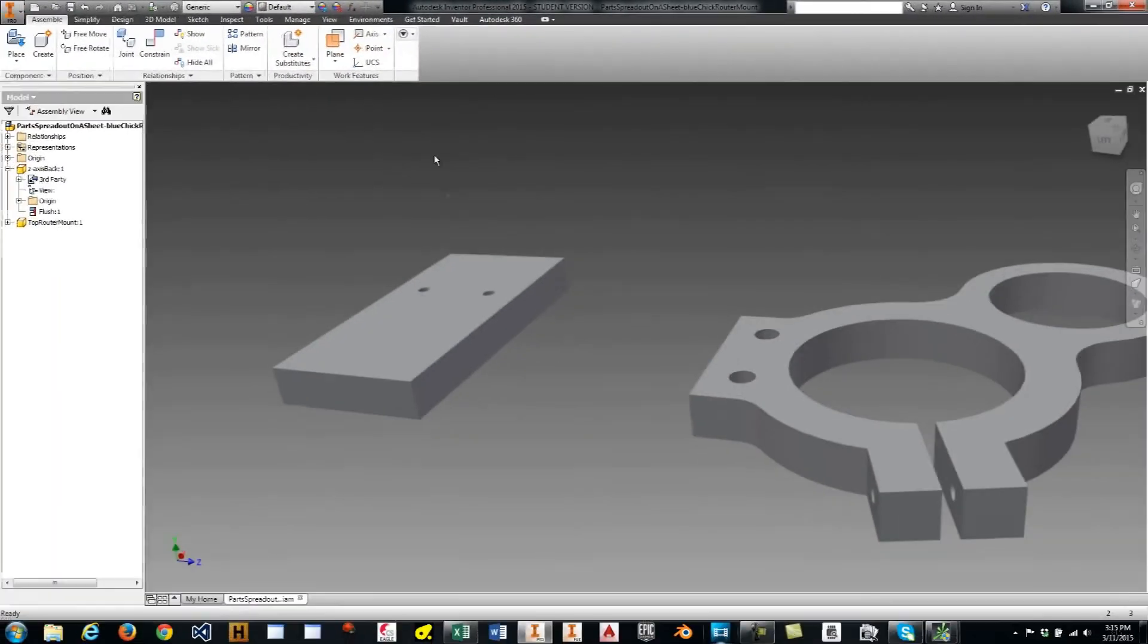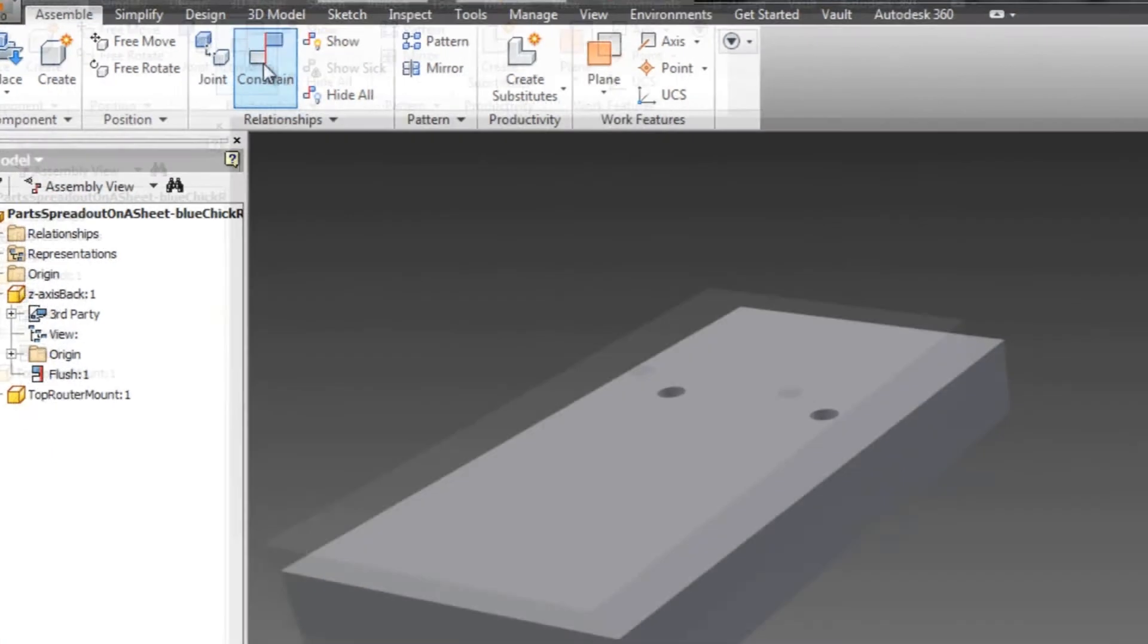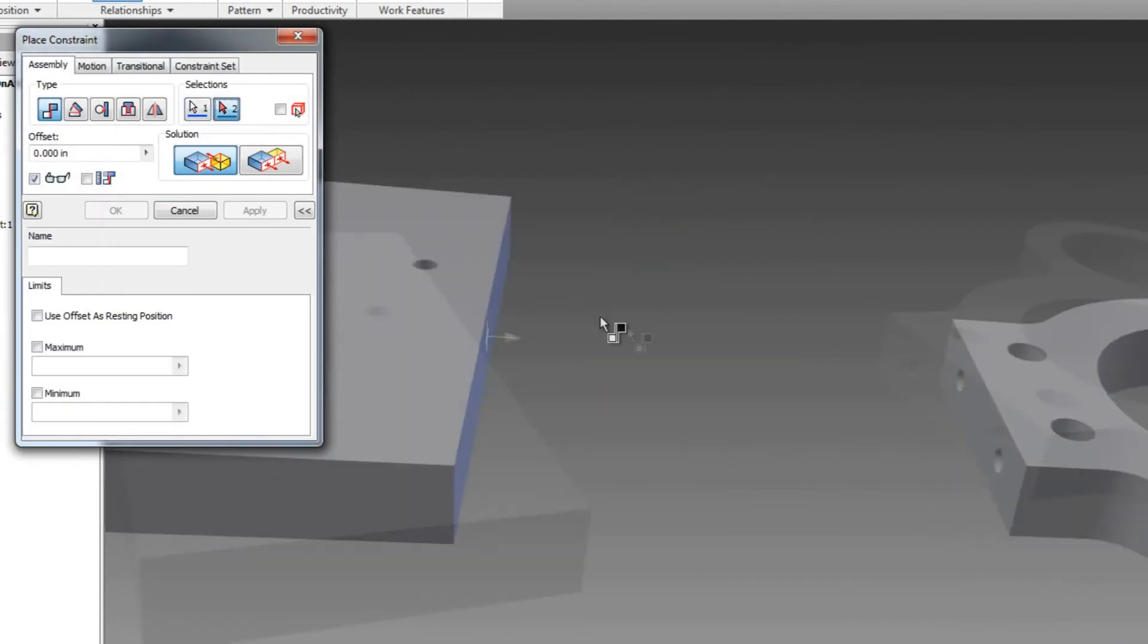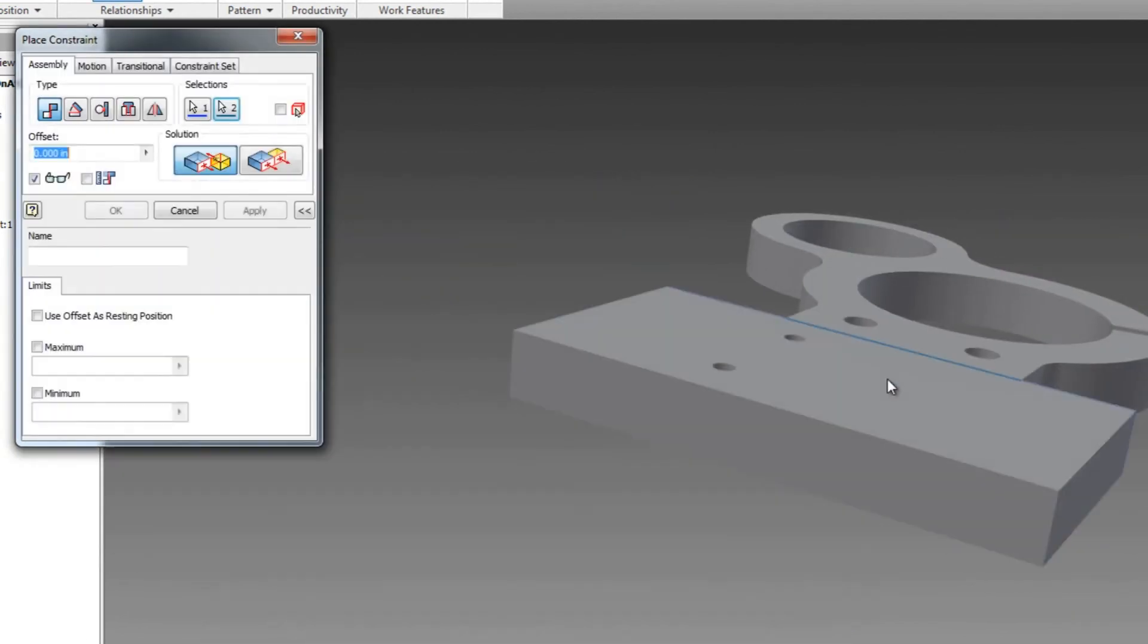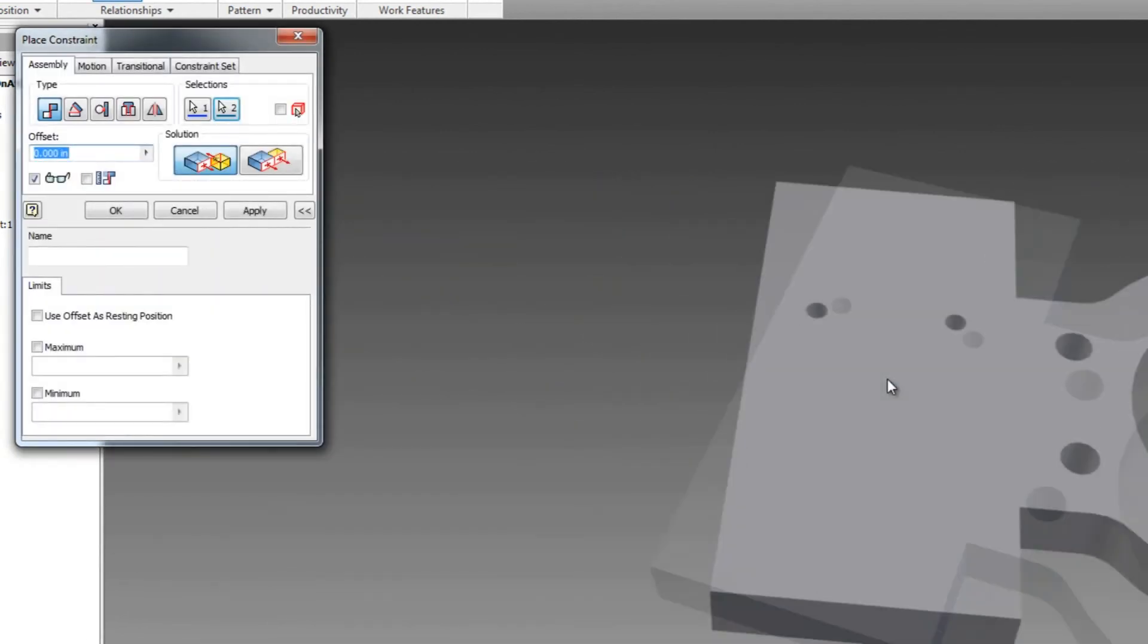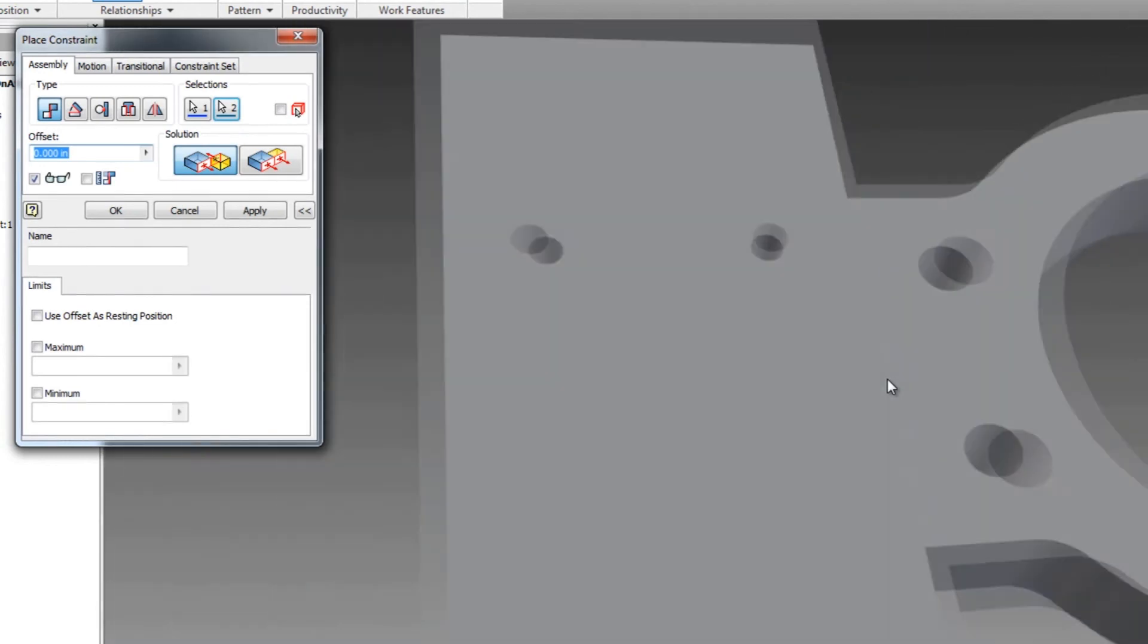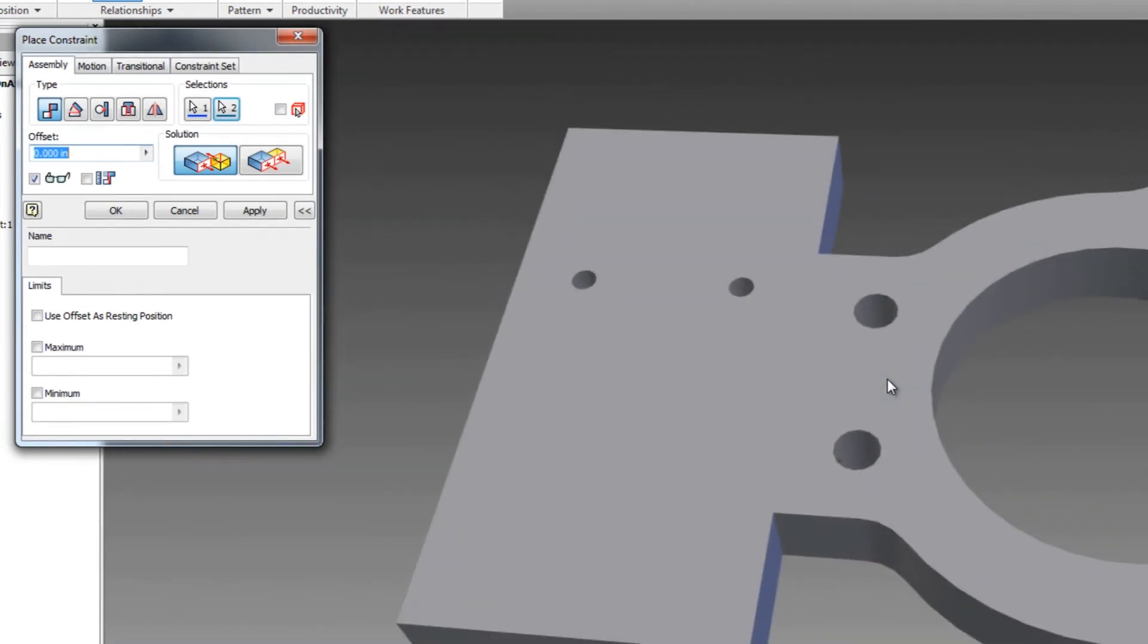So let's go ahead and do that. So I want to constrain it this side, meeting it to this side. And you'll see it's right next to each other. But you'll also see that there's no way an end mill would be able to pass through this without cutting one of these pieces.